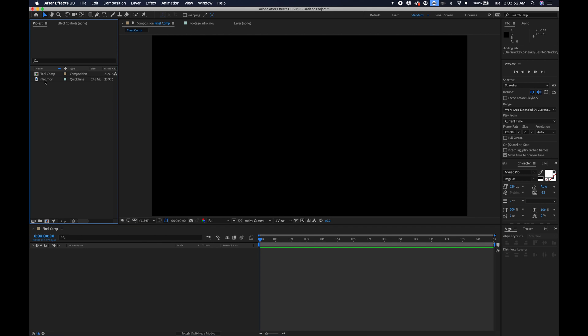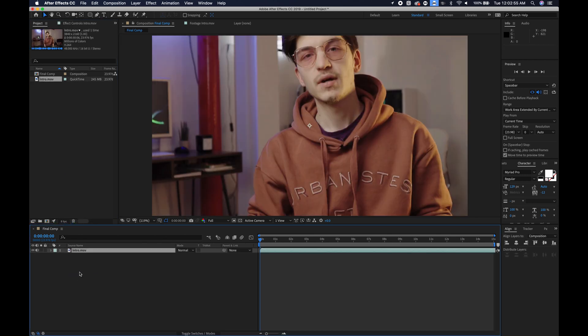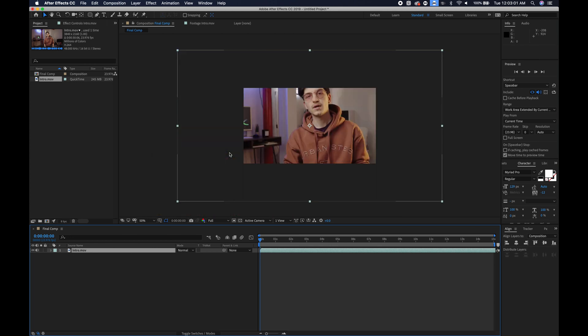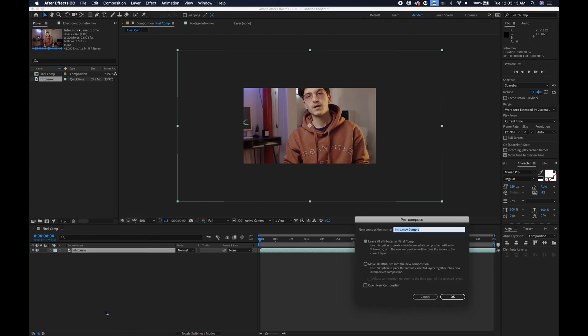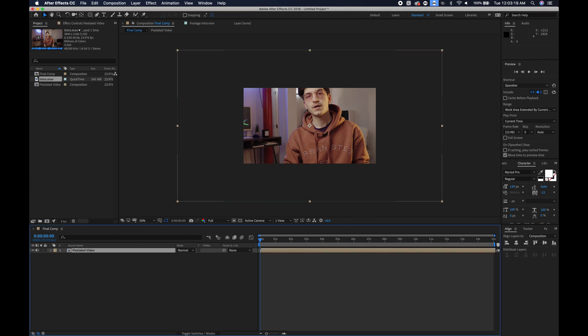Now you can just take your intro MOV file, or it'll be named whatever you named your file. Mine is called intro MOV and as you can see it's bigger than my composition. What you will want to do is right click on your video and go down to pre-compose. I'm going to call this pixelated video and you can hit OK.